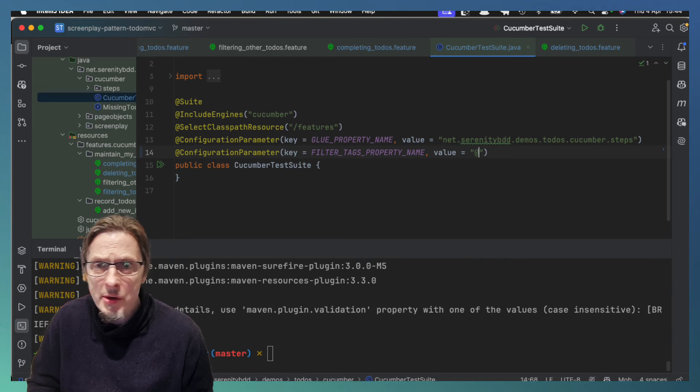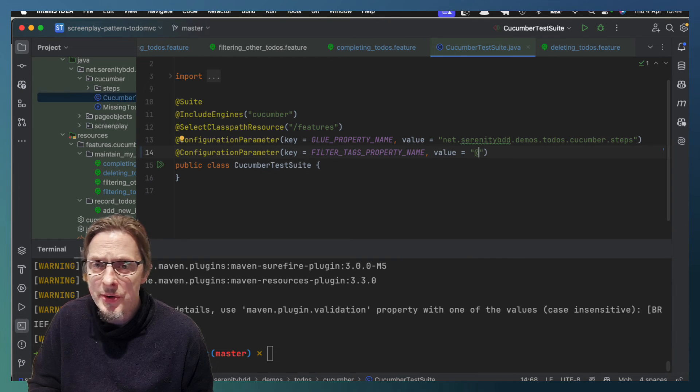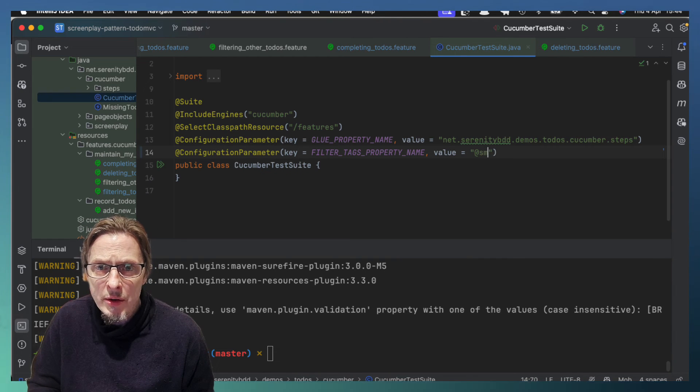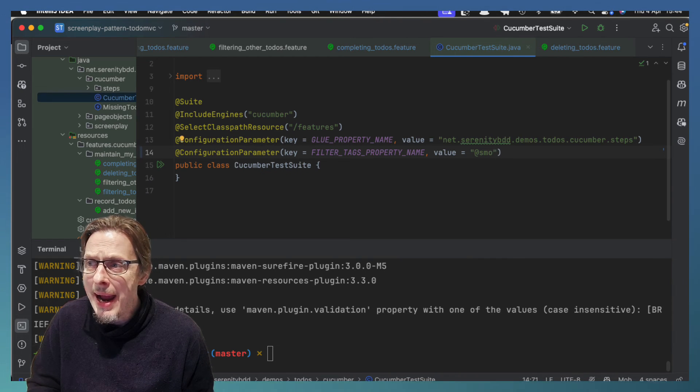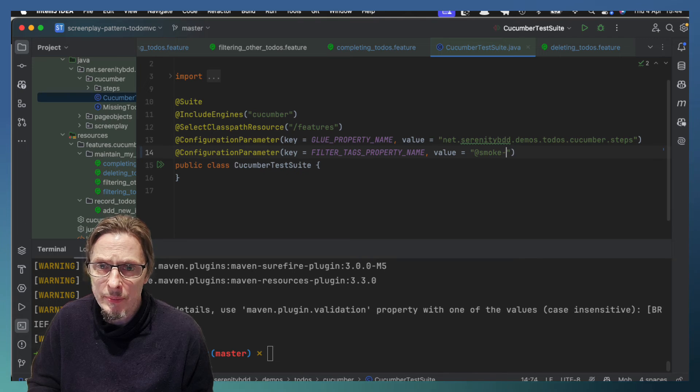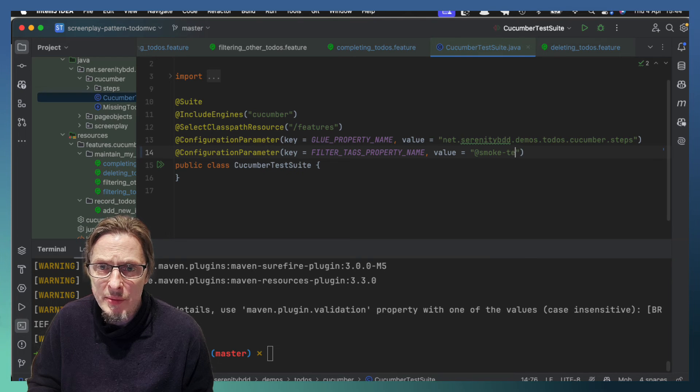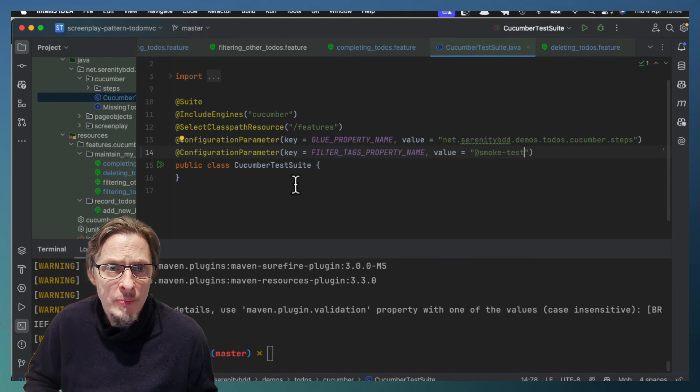Now there's a little bit of an idiosyncrasy here. We need to put the at symbol. So at smoke test. Let's run all of the smoke tests.